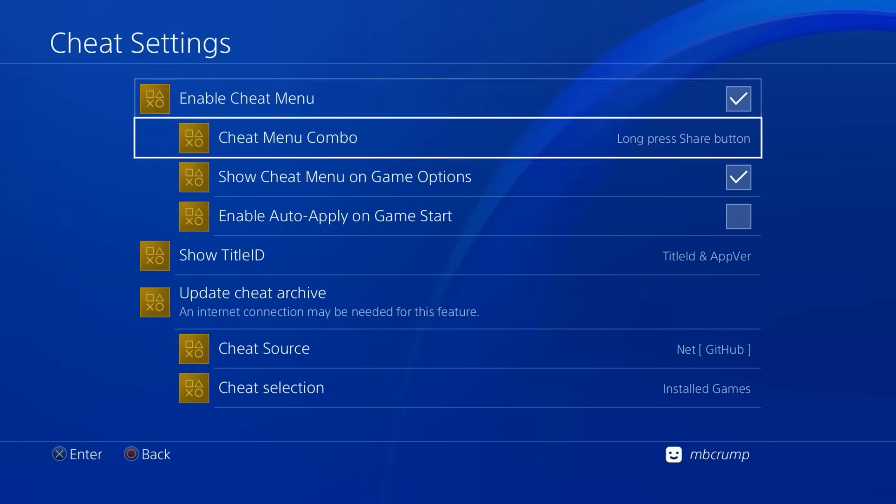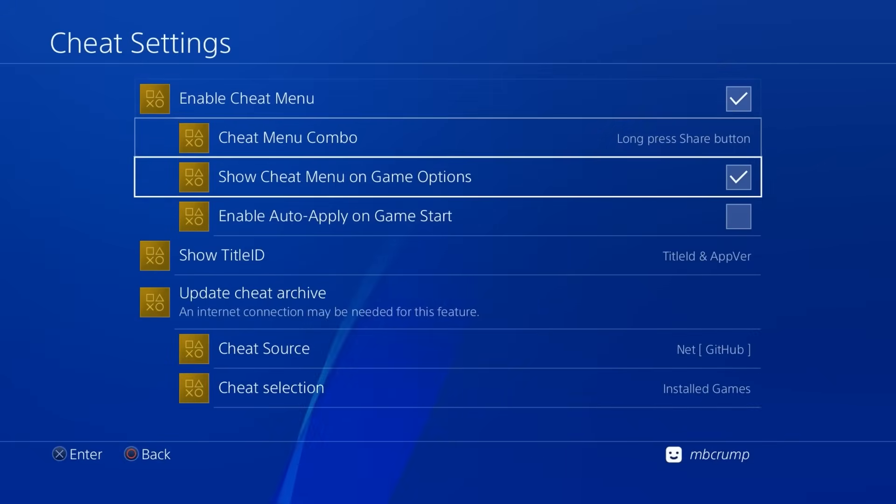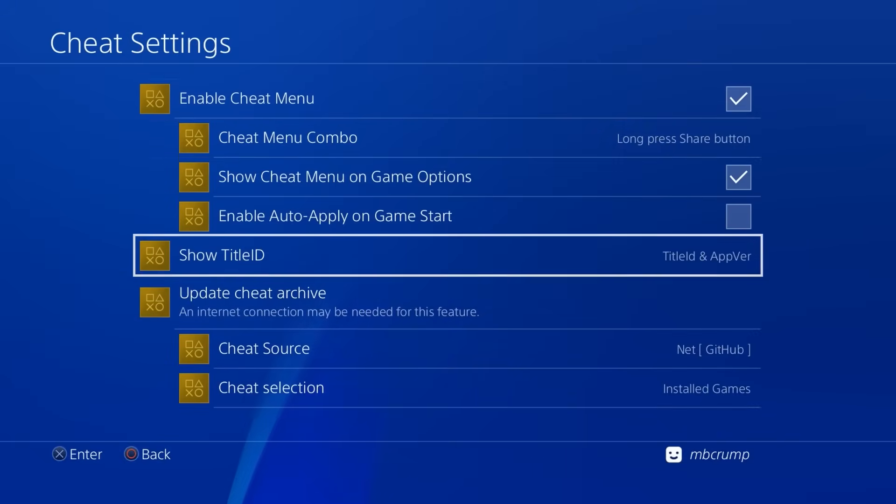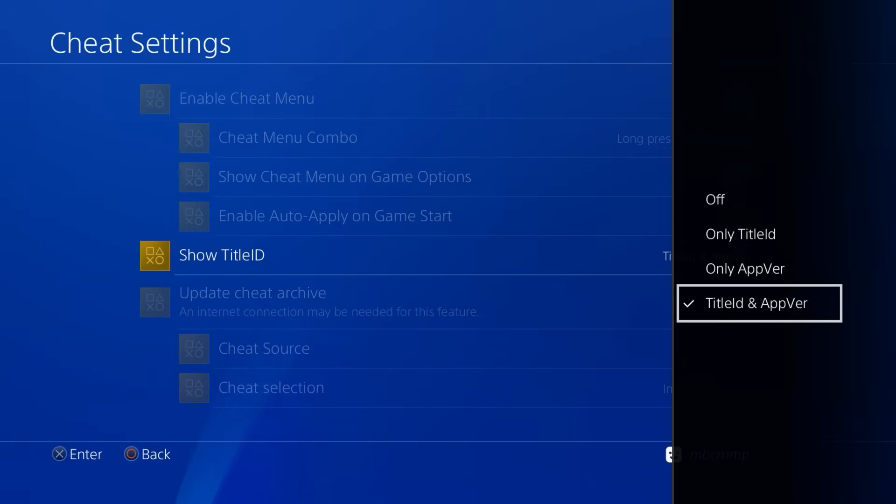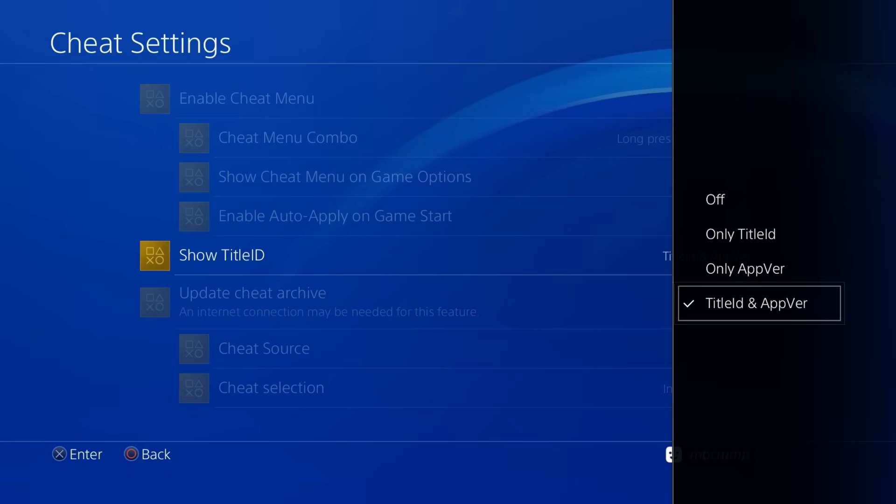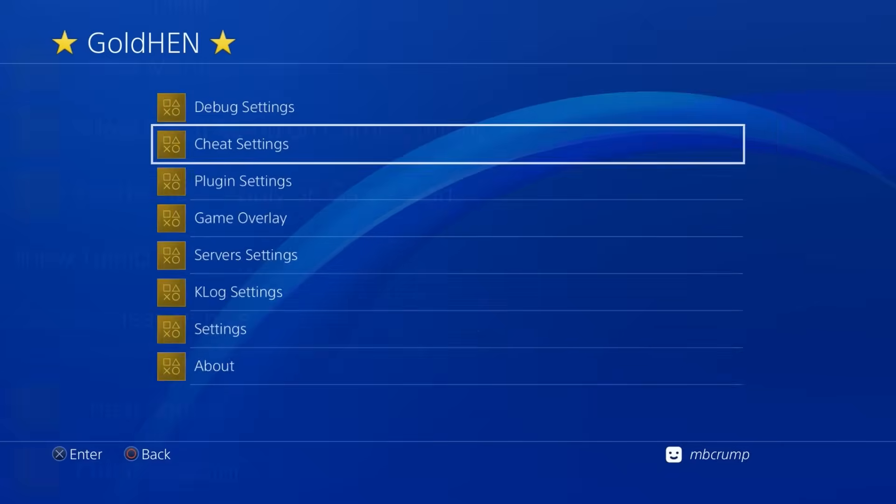Now you can turn that on by simply going over here to Gold Hen and then going to where it says cheat settings and then going down to show title ID. And in my instance, I like to show both the title ID and the app version. So right there is what I have mine set to.